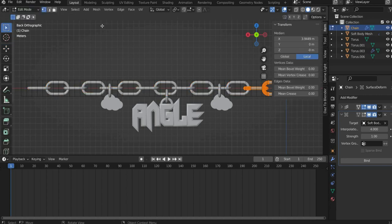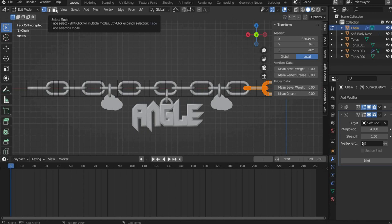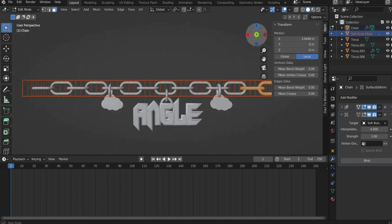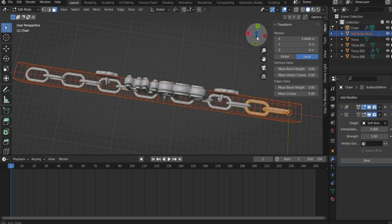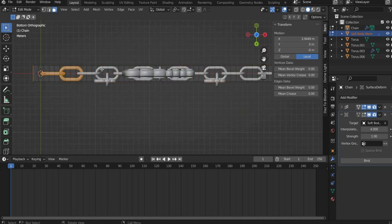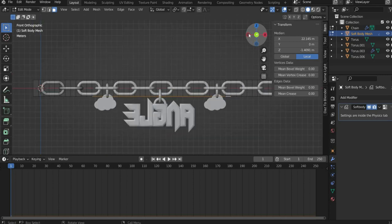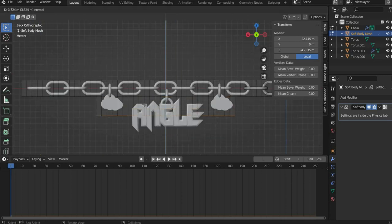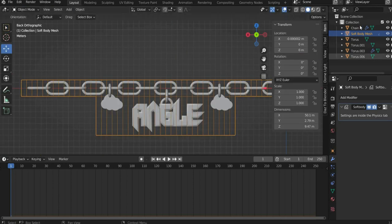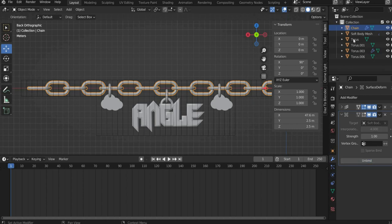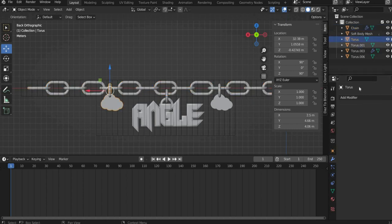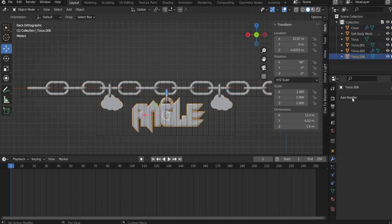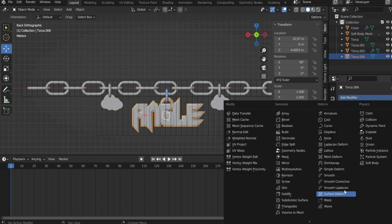For this we press unbind in the modifier properties for all layers. Then we go into edit mode and select the soft body mesh. We also select the surface in the upper left corner. Now we select all the faces where the followers are underneath. When you have selected all of them, press the E key and move the mesh down. Now we go back to the object mode and go to the modifier properties and bind again all elements with the mesh.